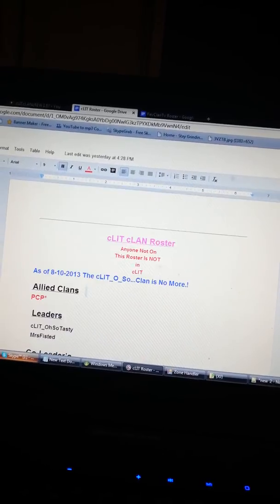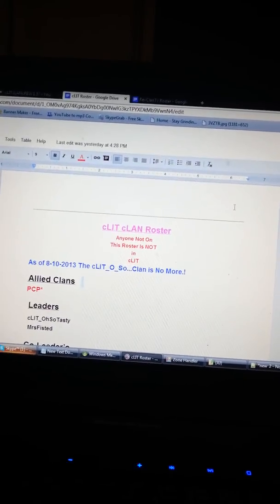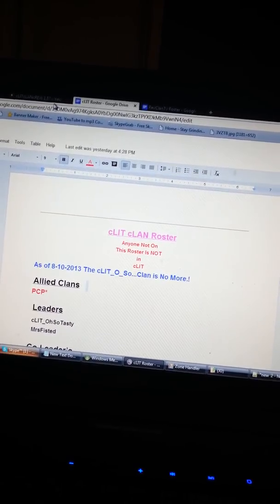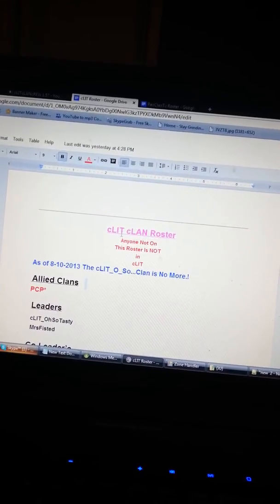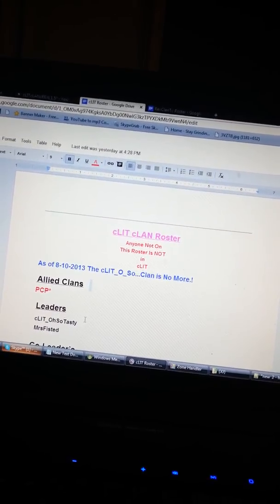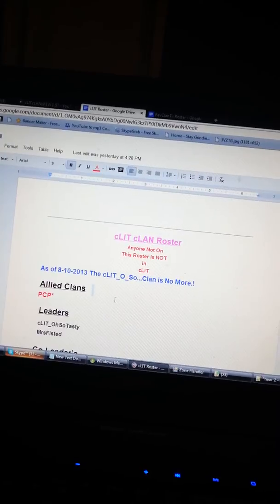Just wanted to let y'all know that. If you have any questions, hit me up either on Clit_OhSoTasty or Rev Tasty.